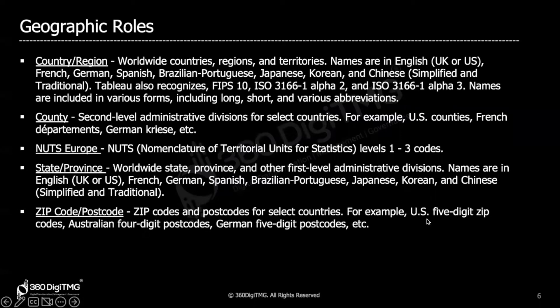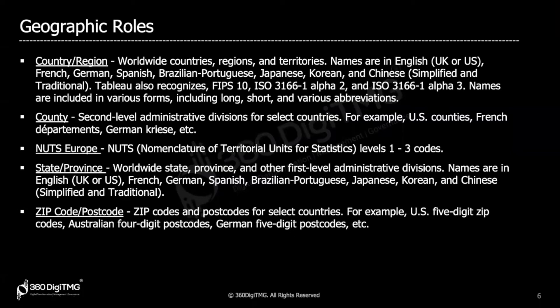Tableau recognizes zip codes regardless of how many digits they contain — for example, the US has five-digit zip codes, Australia has four-digit zip codes, and India has six-digit zip codes. The key point is: if you have information about any of these locations in your data source, even if the coordinates are not present and only the names of the locations are there, Tableau will still be able to plot them on the geographical map because it internally has the coordinates.